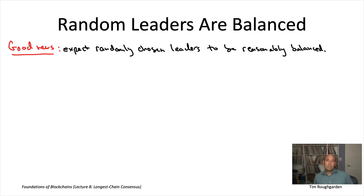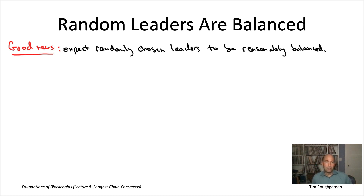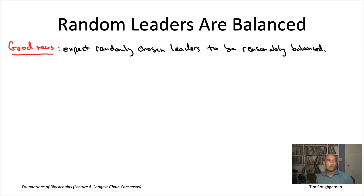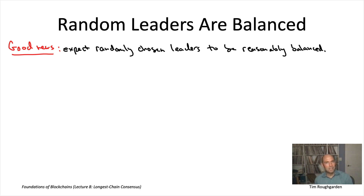On the other hand, suppose each leader is chosen independently and uniformly at random from the pool of 3,000. Then any leader has a two-thirds chance of being honest and a one-third chance of being Byzantine. You'll sometimes see Byzantine leaders — maybe two, three, or four in a row — but it seems pretty unlikely you'd see a hundred Byzantine leaders in a row. That probability would be one-third raised to the one-hundredth, which is a really small probability.